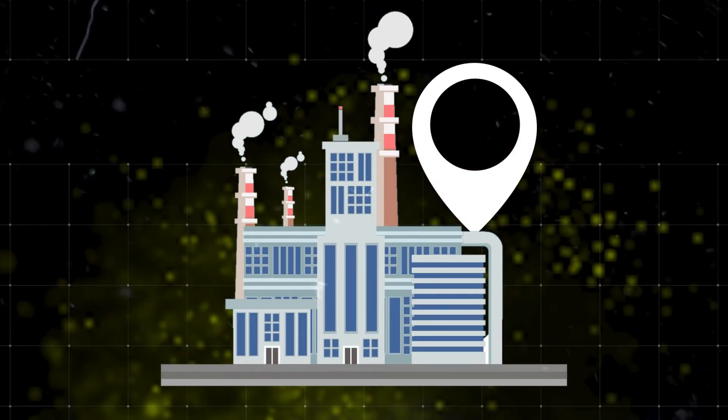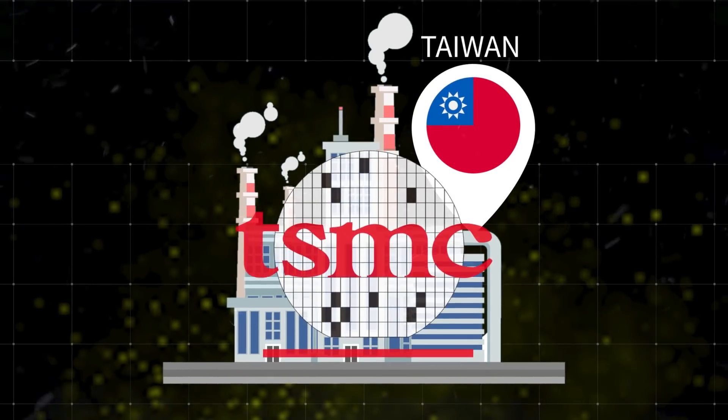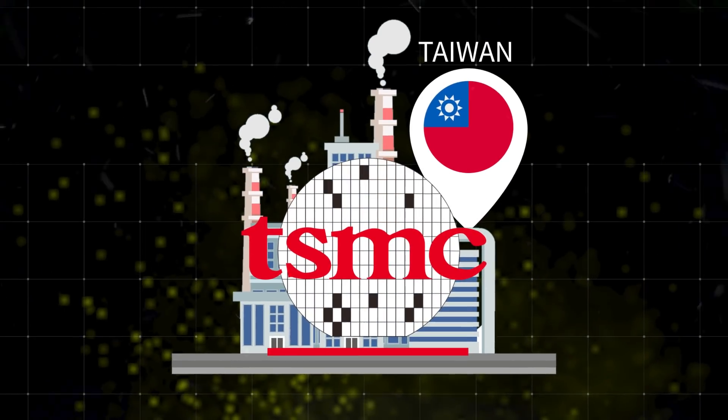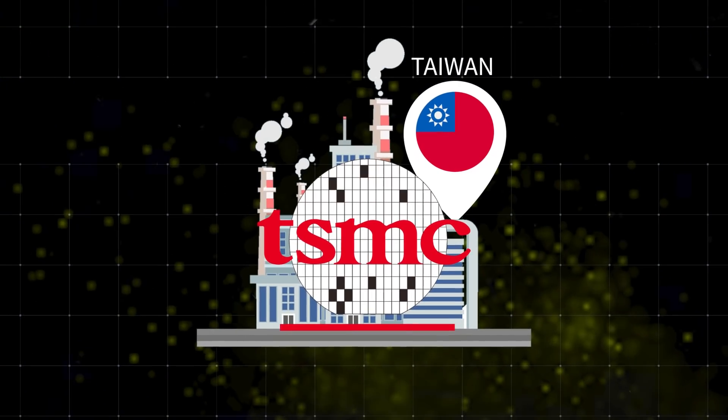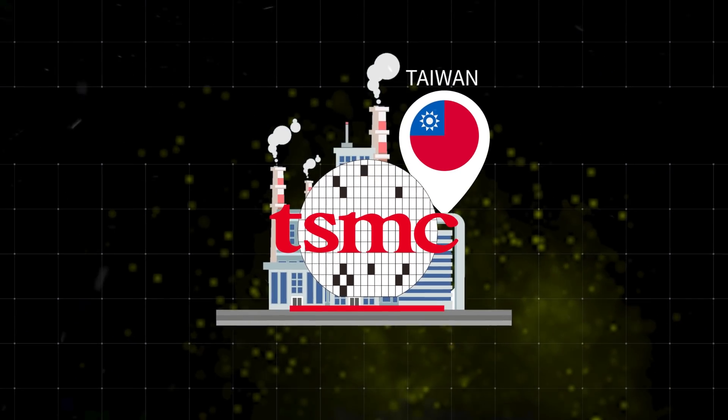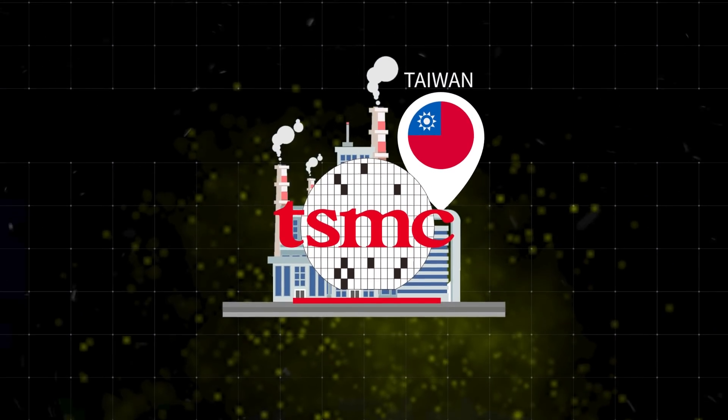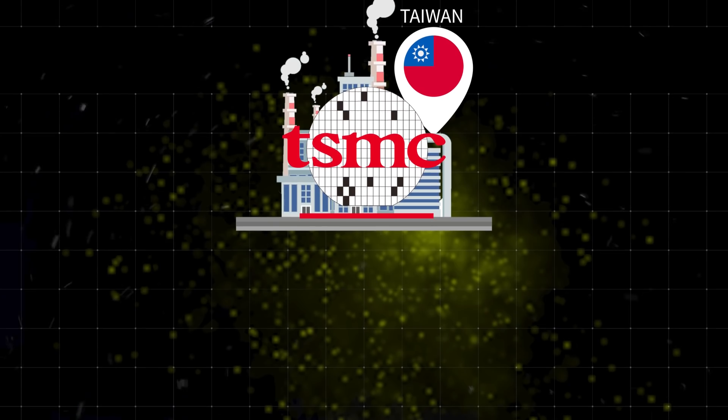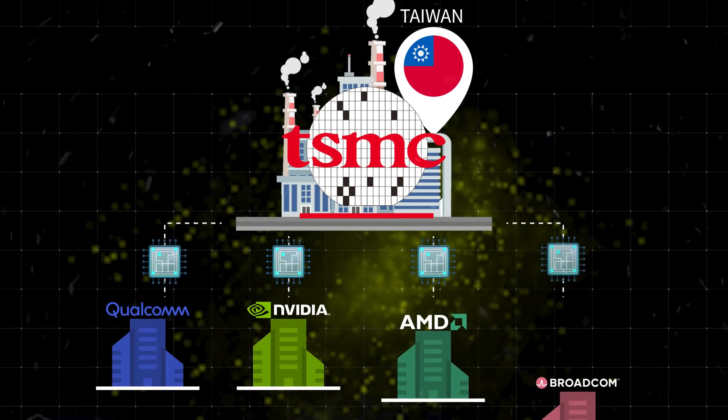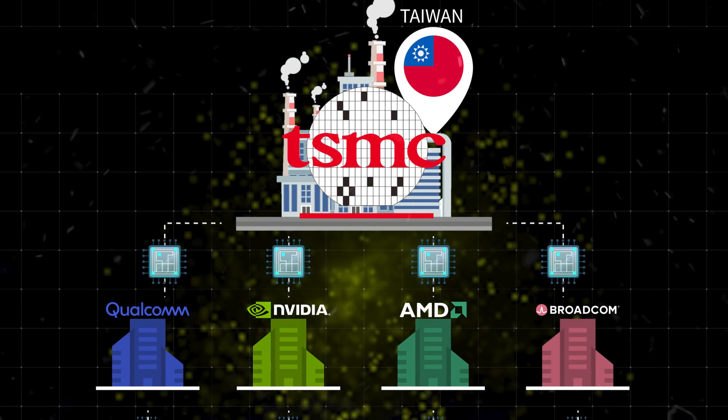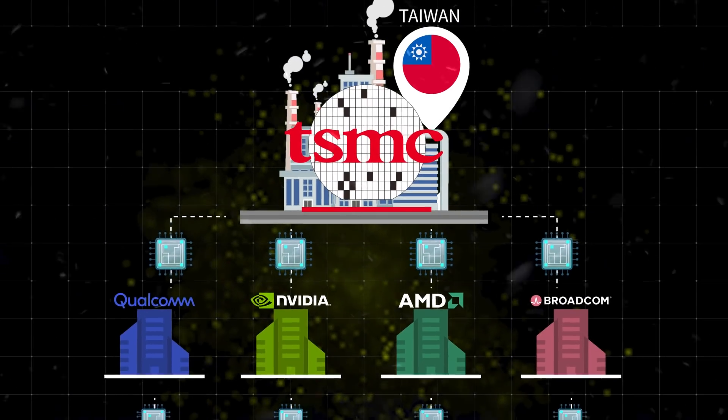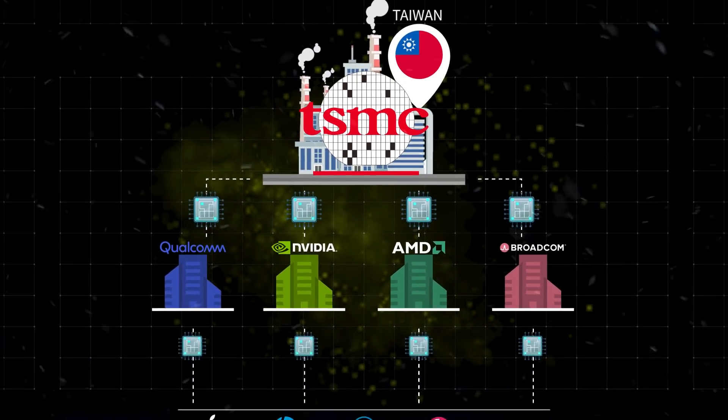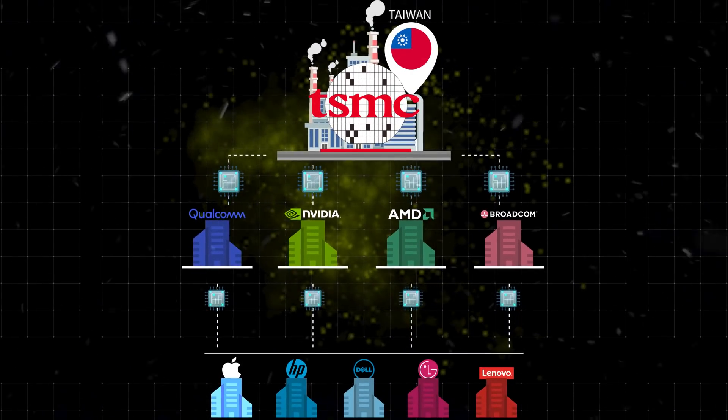To be more precise, in Taiwan. Taiwan Semiconductor Manufacturing Company makes all of it. But it's also not so simple. Other companies like Qualcomm, Nvidia, AMD first buy their chips from TSMC, and then put them in your laptops, mobile phones, servers and computers.